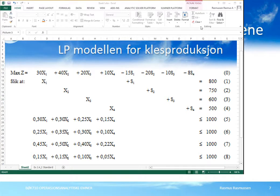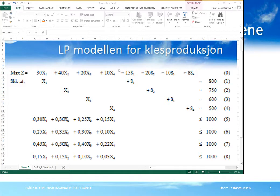Vi skal nå vise hvordan vi kan lage et regneark for et LP-problem basert på den matematiske LP-modellen vi har laget. I LP-modellen som skal beskrive problemet for klesproduksjon, har vi variabelen x1, x2 og så videre. I regnearket skal vi lage en kolonne for hver variabel – én kolonne for x1, én for x2 og så videre. Så skal vi ha én linje for målfunksjonen og én linje for hver av de åtte restriksjonene.